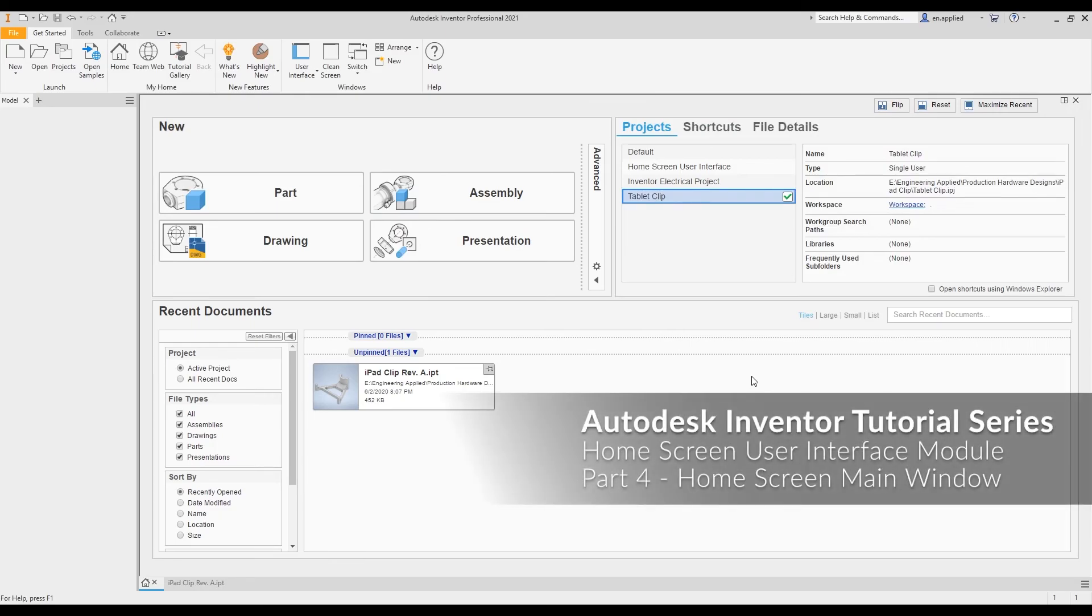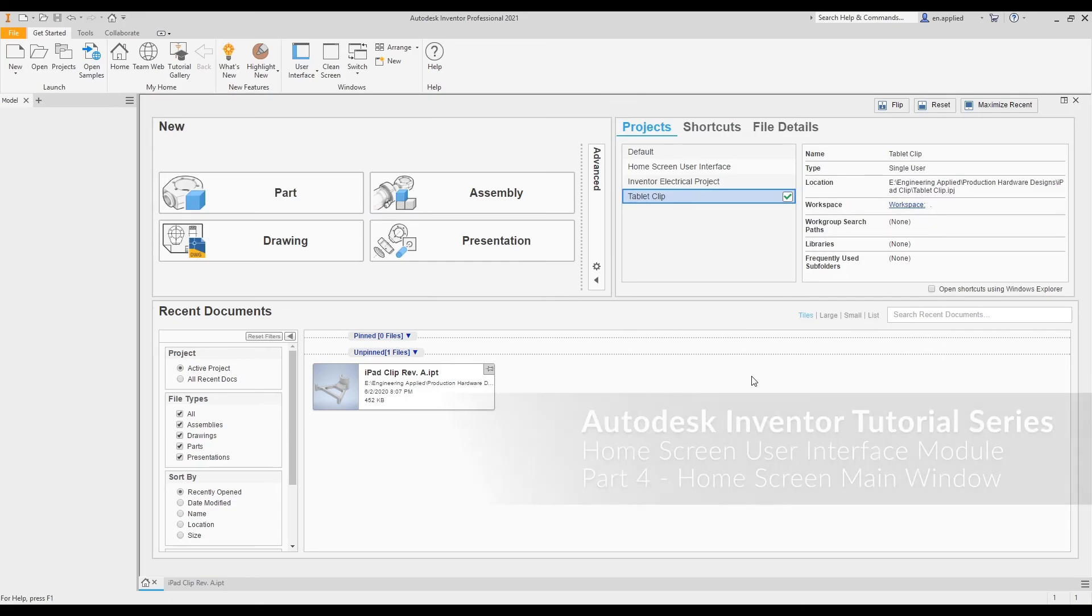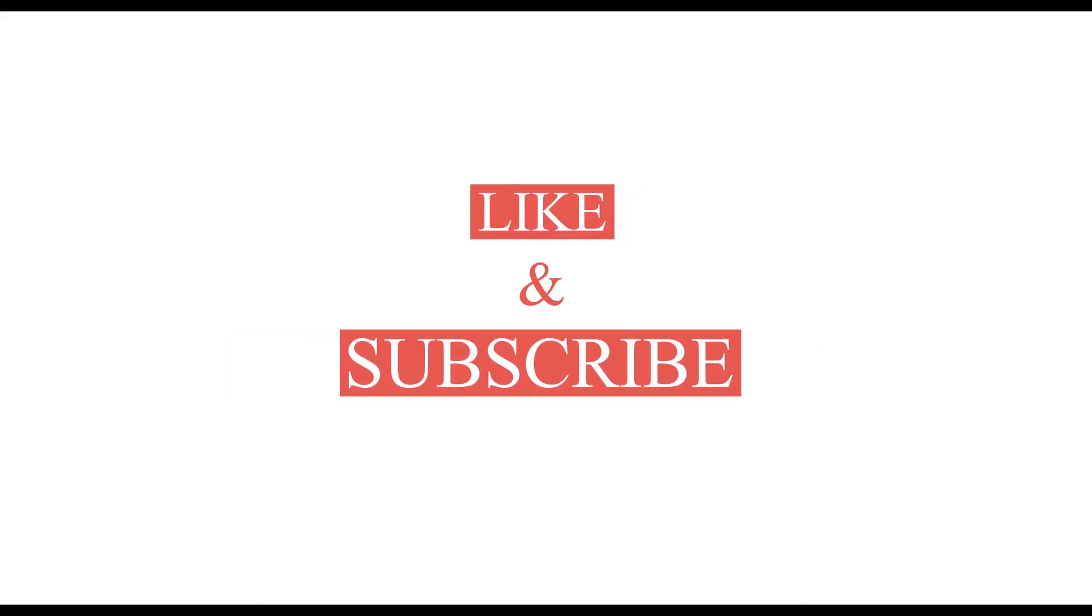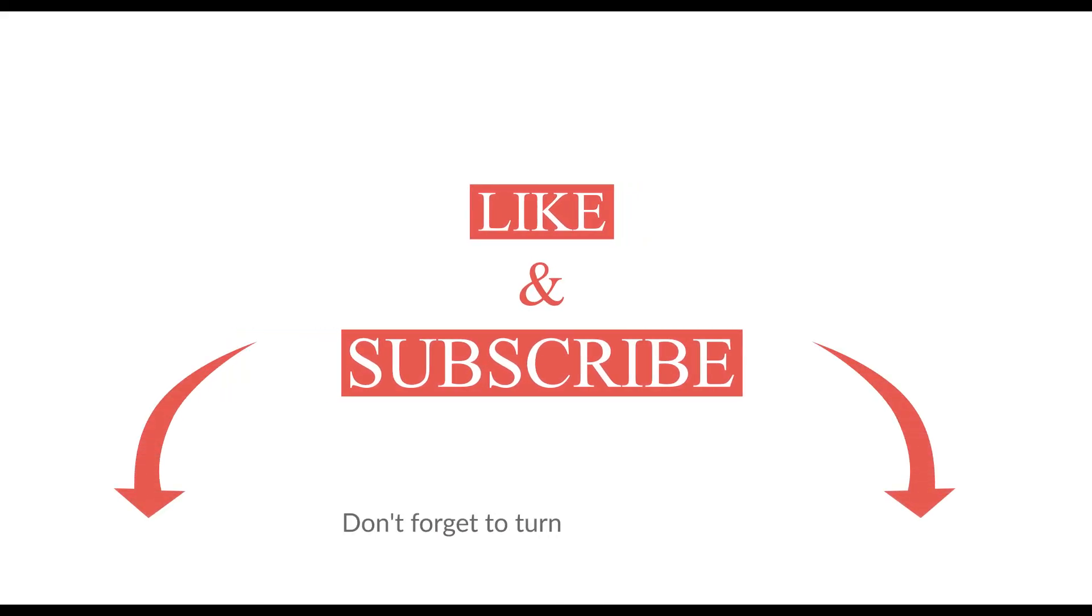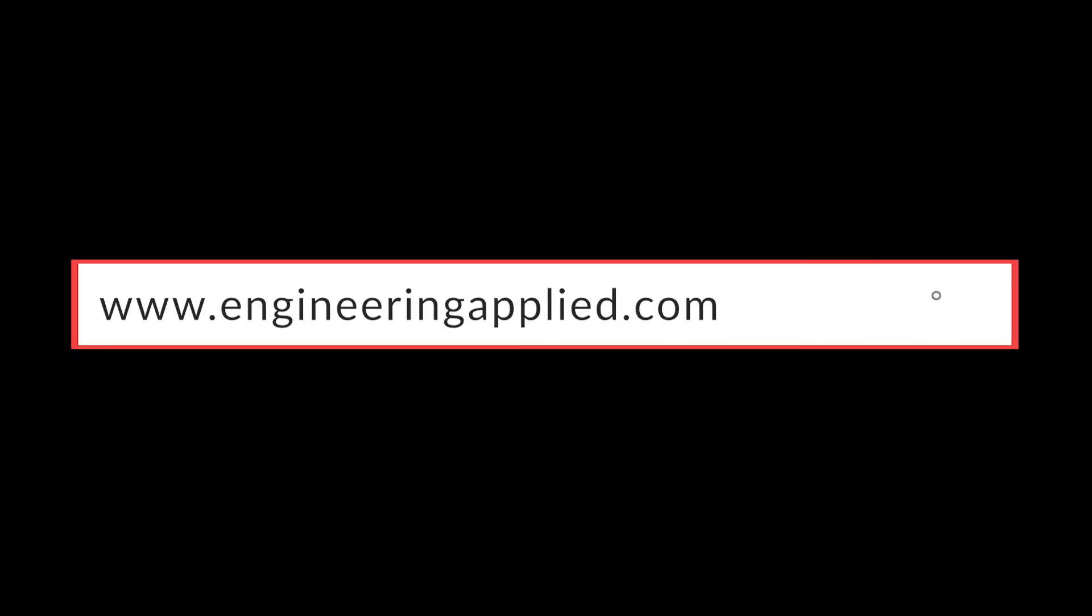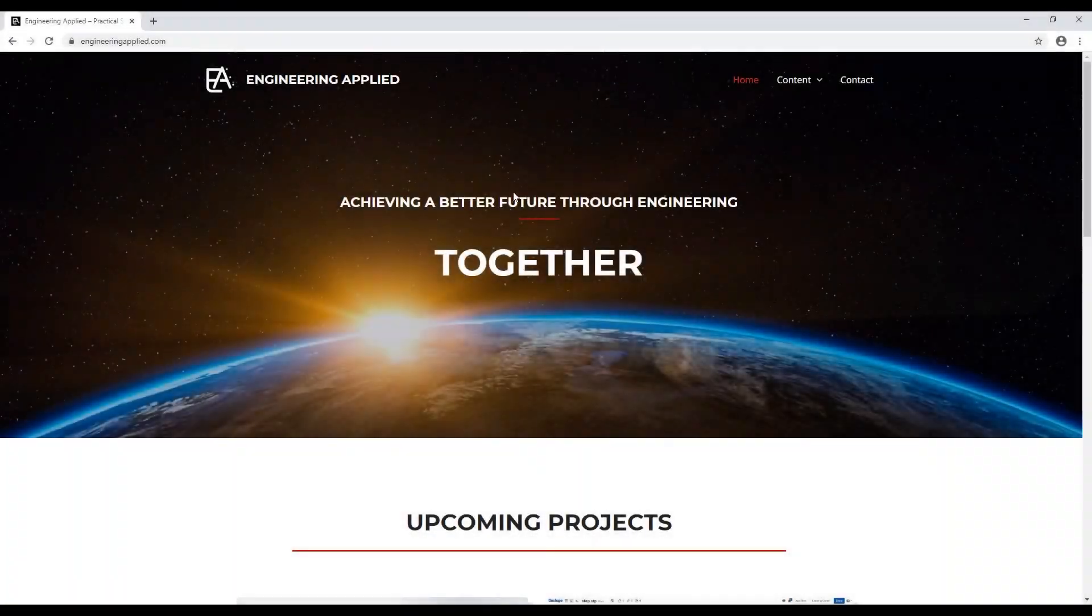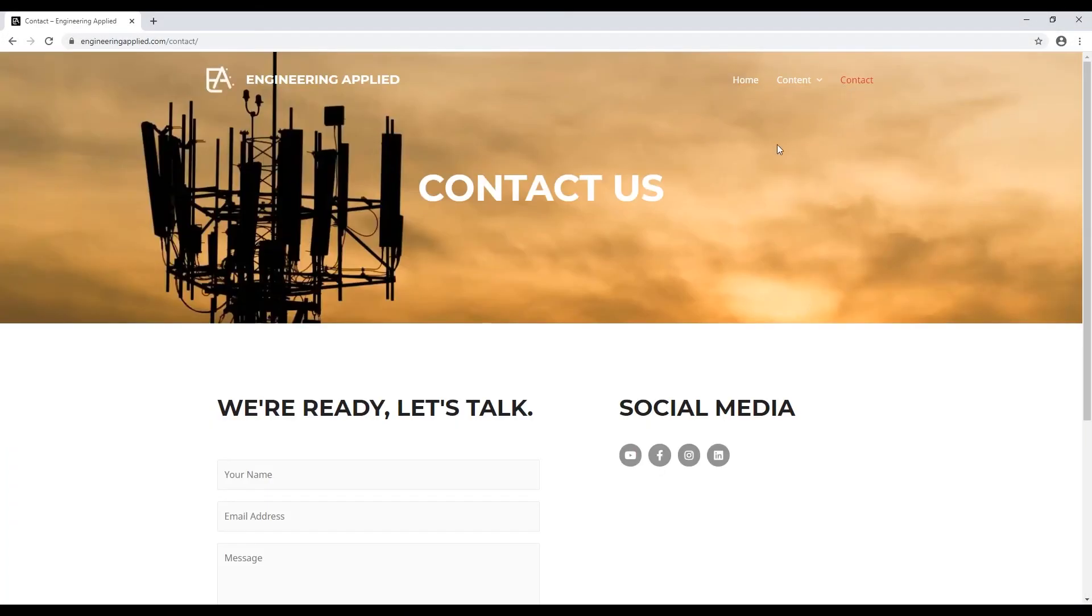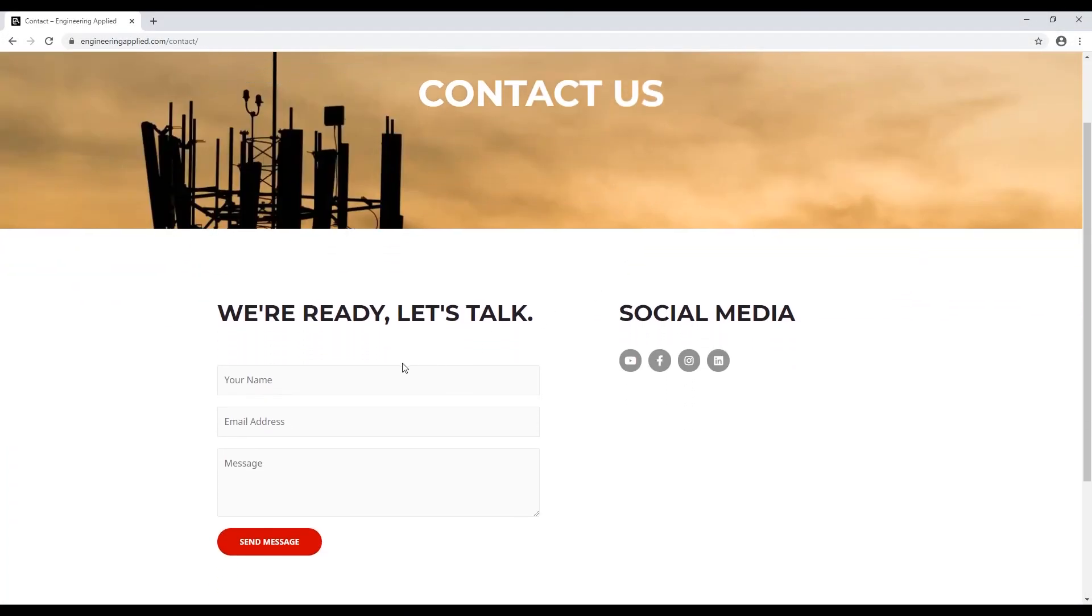That concludes this segment of the Autodesk Inventor Home Screen User Interface Tutorial Module. Let me know in the comments if this helped you obtain a better understanding of the home screen and its user interface. Don't forget to like this video, subscribe to my channel, and turn on notifications to stay up to date on future content. Don't hesitate to reach out and let me know if there's anything else you'd like to learn about. Thanks for watching and I'll see you again soon.